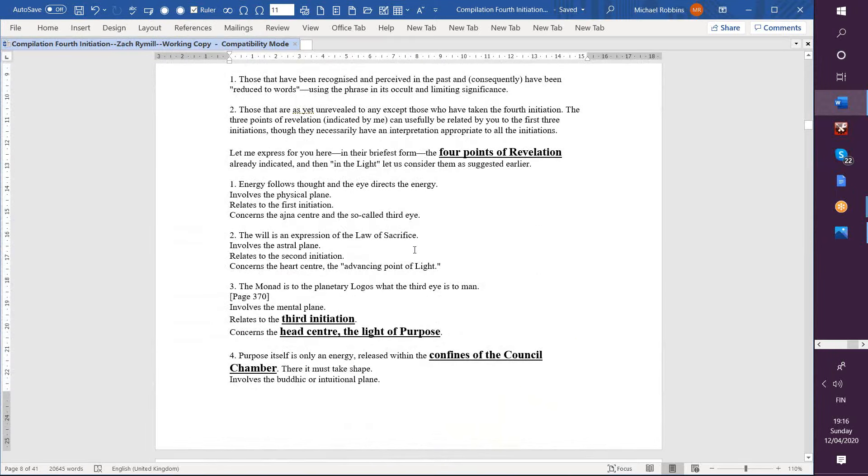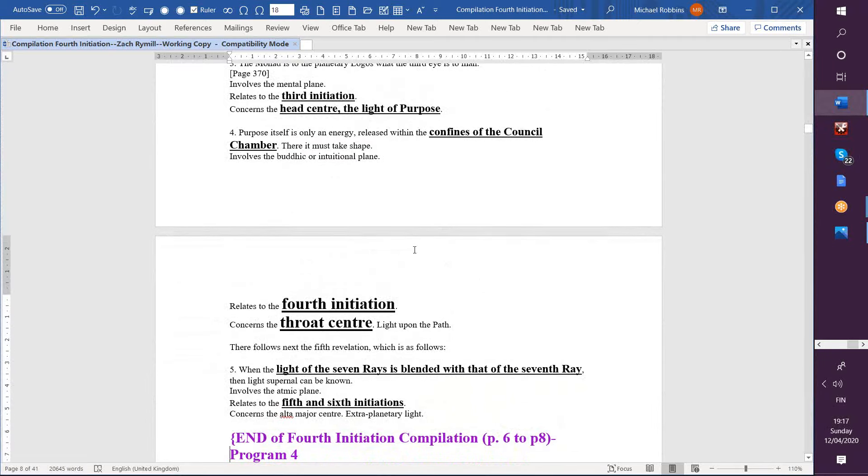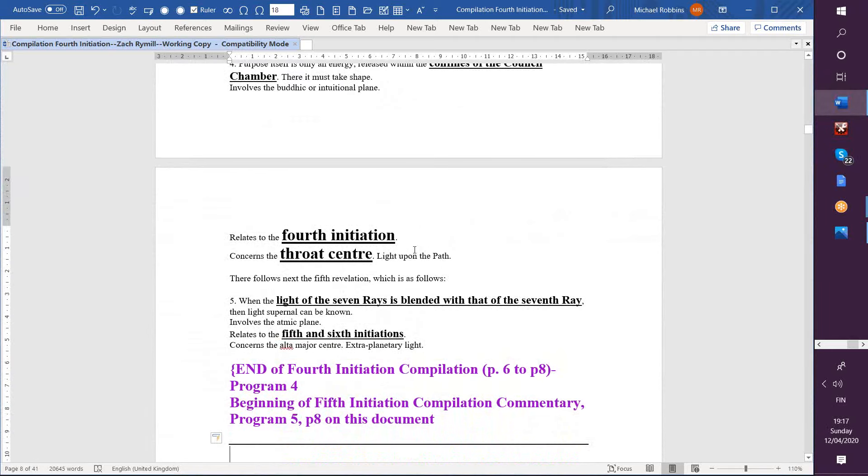I think so. Gotta get it. And the third eye, and then heart center for the second initiation—we've always known it has been involved, second point of revelation—and head center. So it's so far ajna, heart, and head, followed by, interestingly enough, the throat center. So in terms of order, it's not the usual order. And then finally, the alta major. So just visualize those for a moment: the ajna, the heart, the head, the throat, and the alta major.